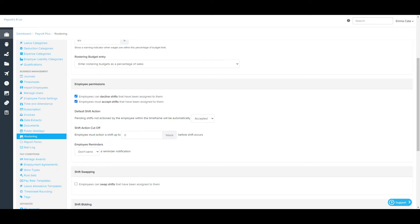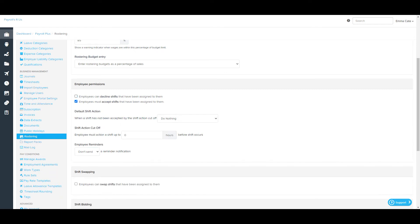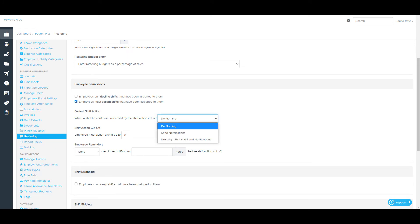You are able to specify that if pending shifts are not actioned by the employee within the set timeframe, the shift will be automatically accepted or automatically declined. If only the decline shift option is selected and the employee has not actioned the shift within the cutoff timeframe, the shift will be classified as accepted. If only the accept shift option is selected and the employee has not actioned the shift within the cutoff timeframe, a separate set of default shift actions will appear. Note that this setting excludes bidding shifts, as bidding shift cutoff times are configured separately.